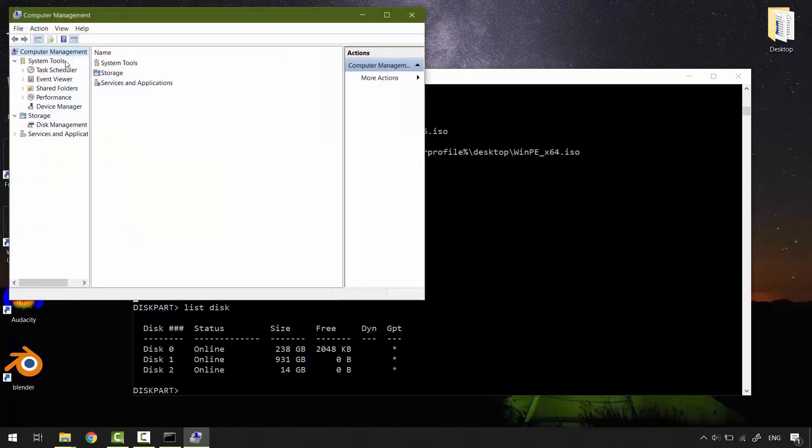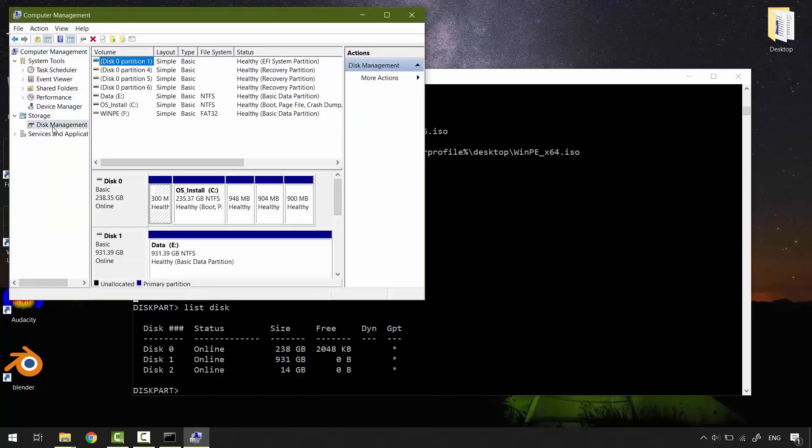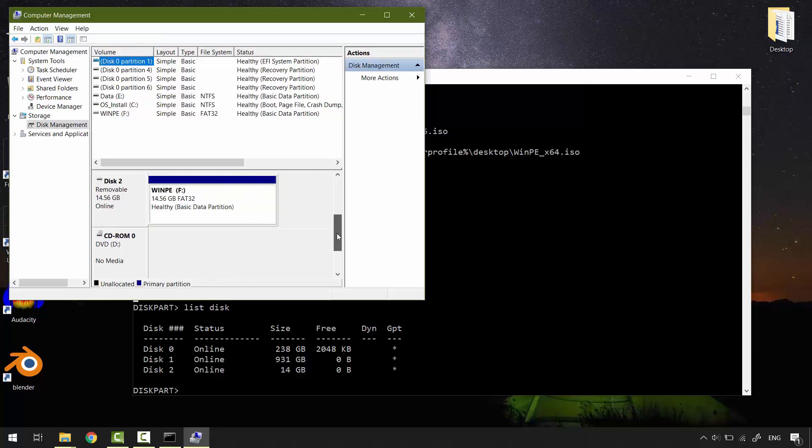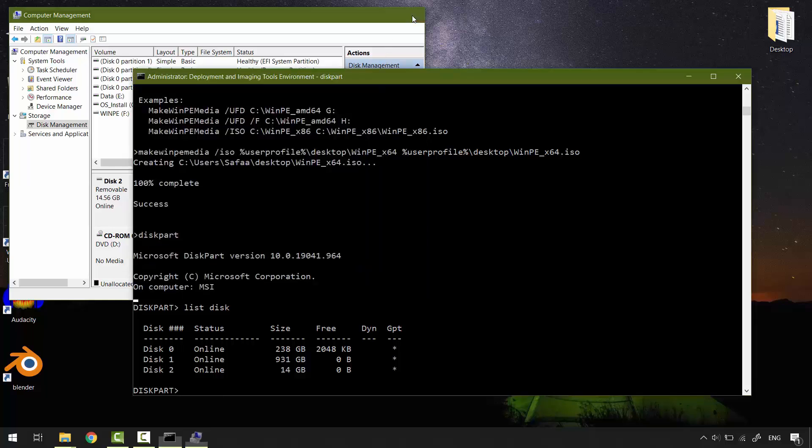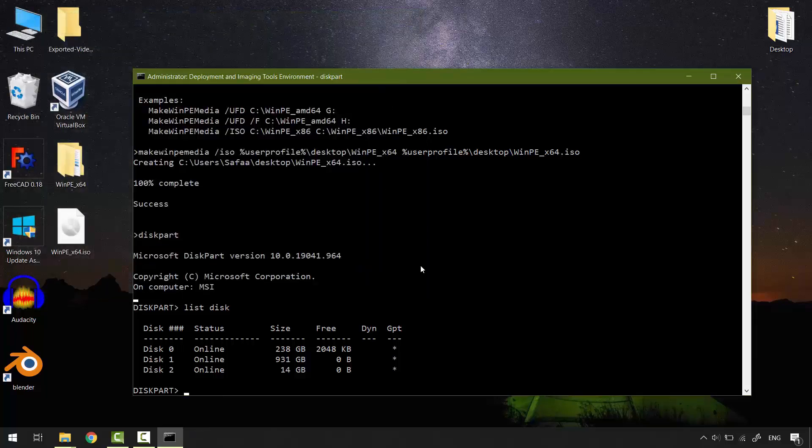Unfortunately, I can't change it to MBR from disk management. The only way to change it to MBR is through commands. But please make sure to know what you are doing. Because if you select the wrong disk number, you could erase the wrong disk data. I told you before I know my USB flash drive is disk 2 from size 14 gigabytes. So I'll select it.